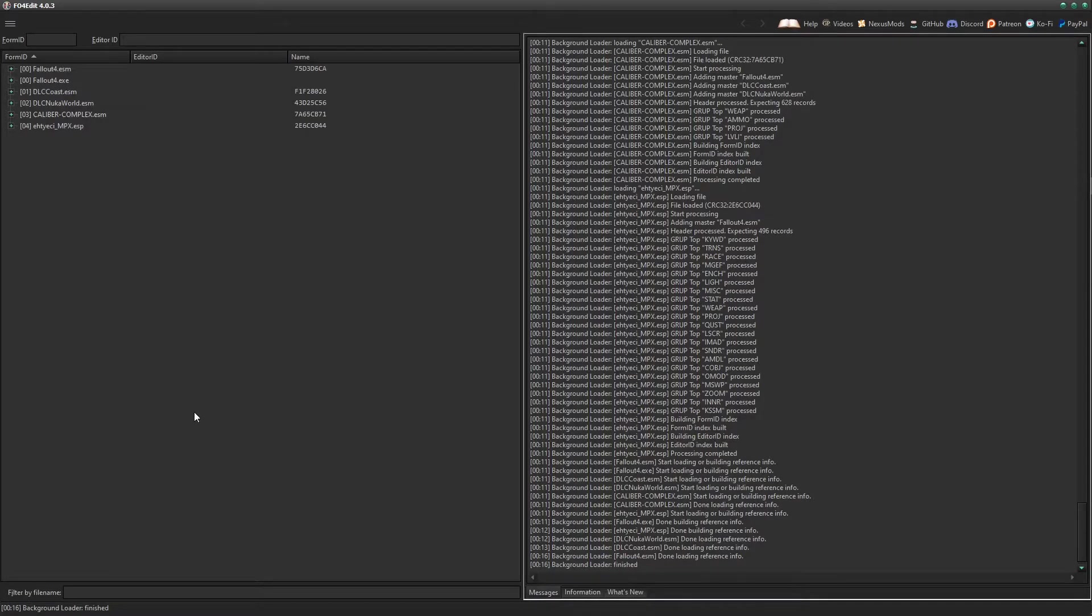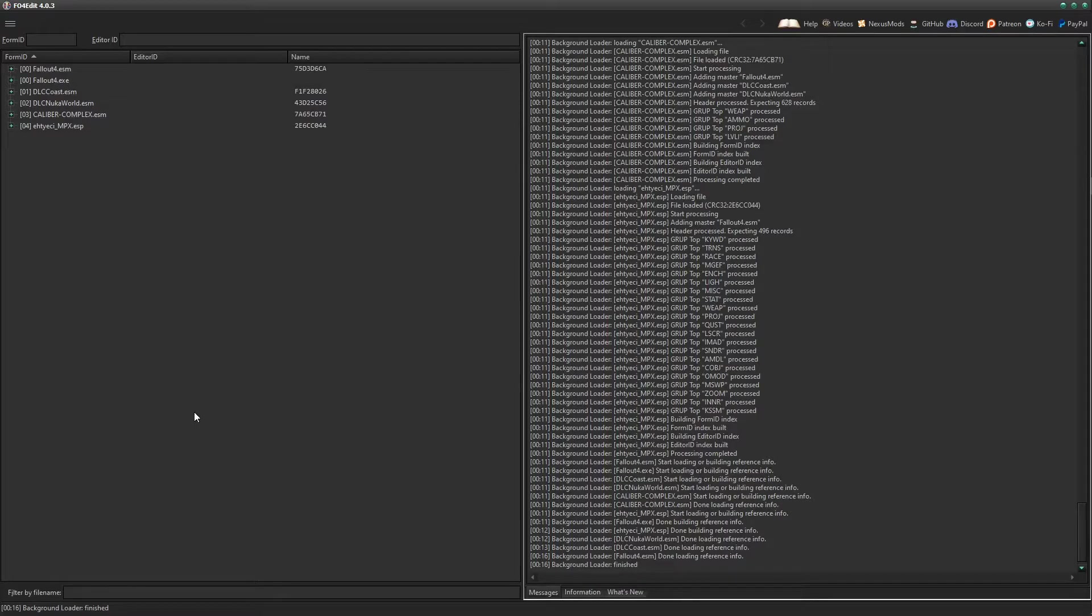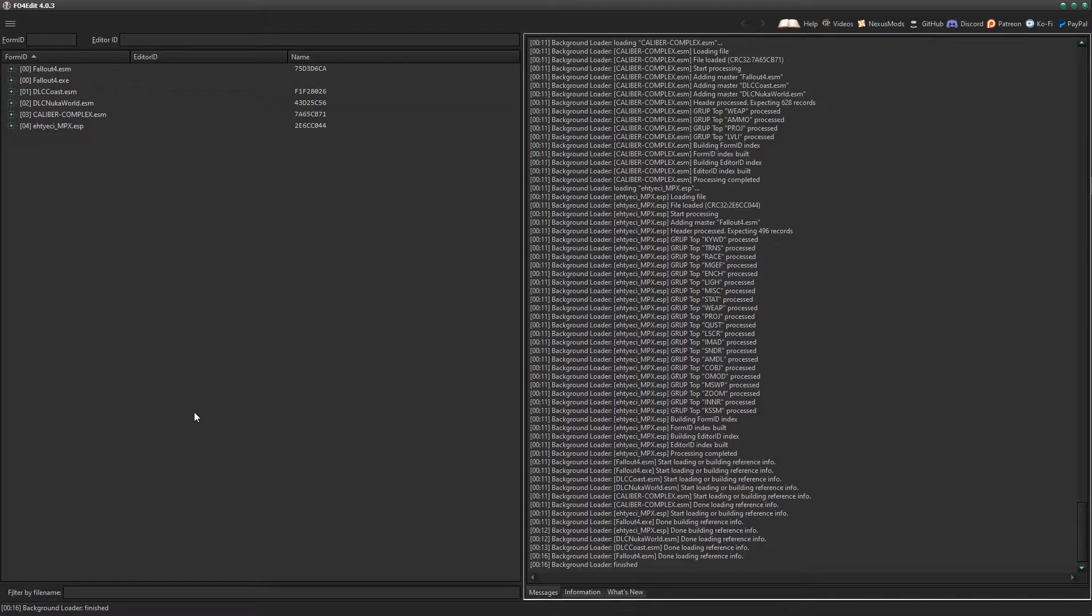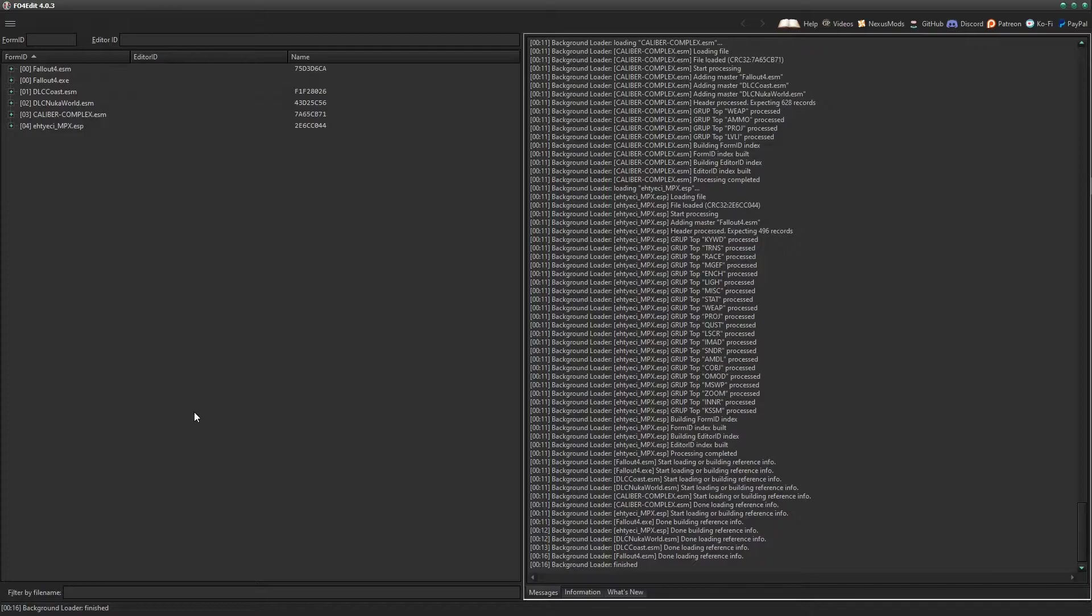Depending on whether you're going to do this in your actual load order or mod profile - I'm doing this in a separate one that I have just sectioned off for this tutorial - you're going to have your full load order here. What you only really need specifically are the weapon mods you're going to change with Caliber Complex, and that's about it.